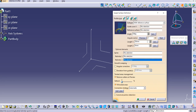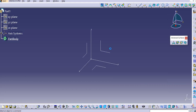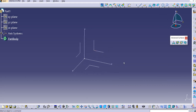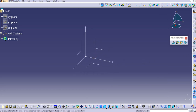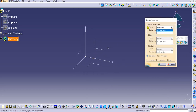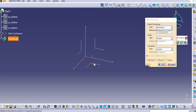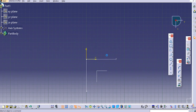Let us create some sketches here to understand it completely. Let me create a positioned sketch, select the top plane, align it, and click OK.